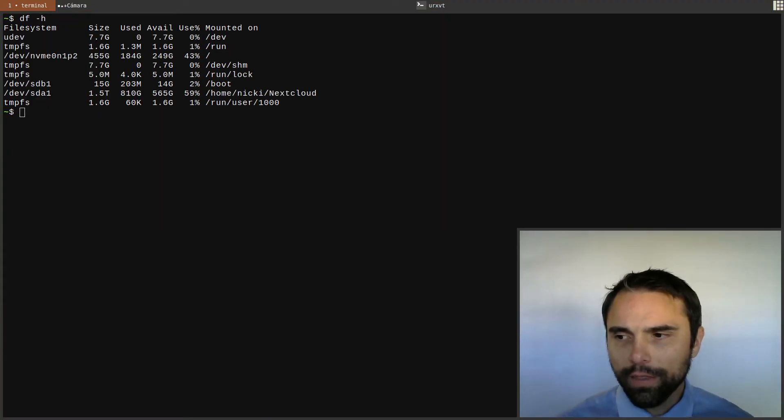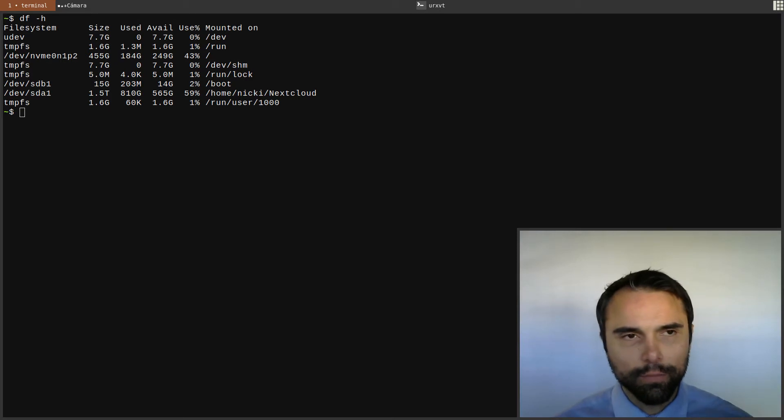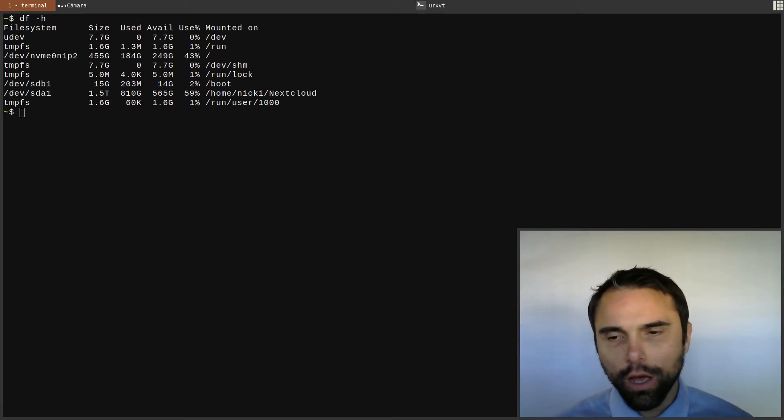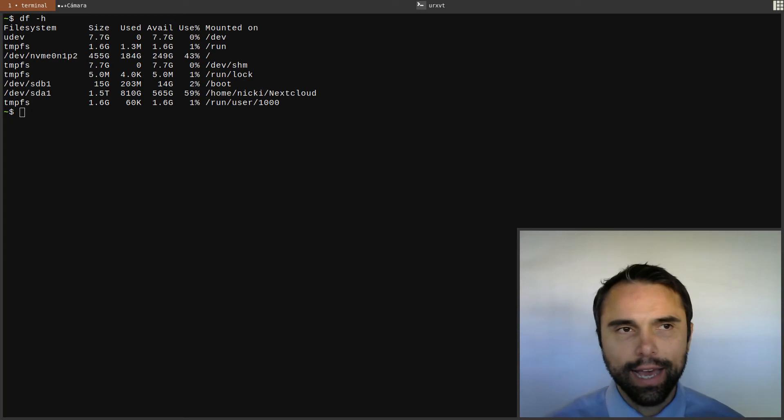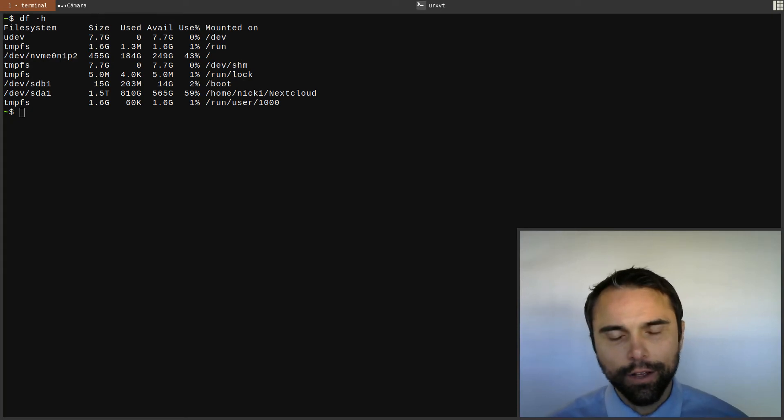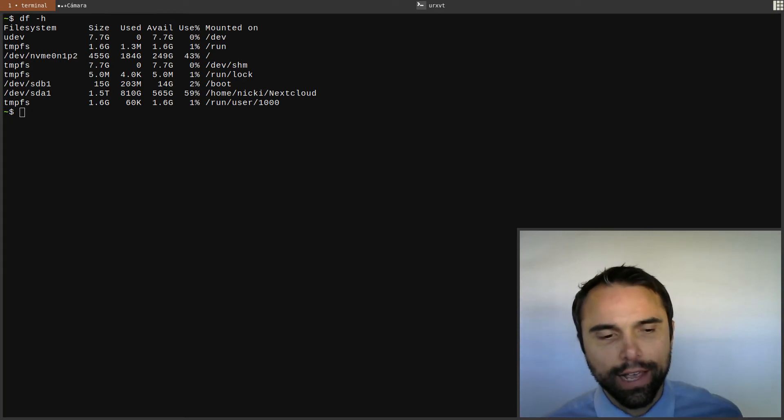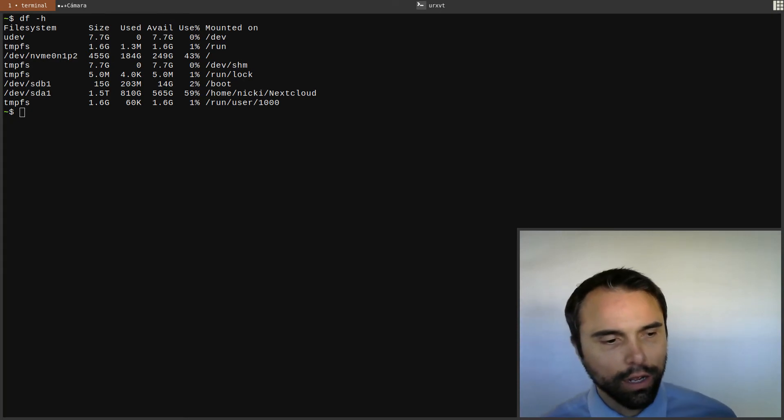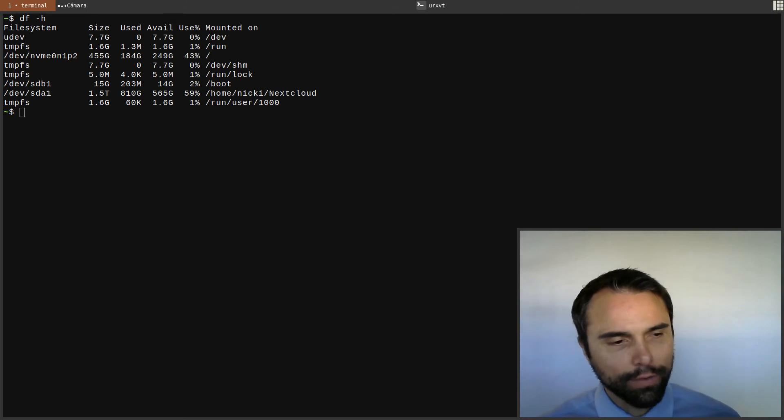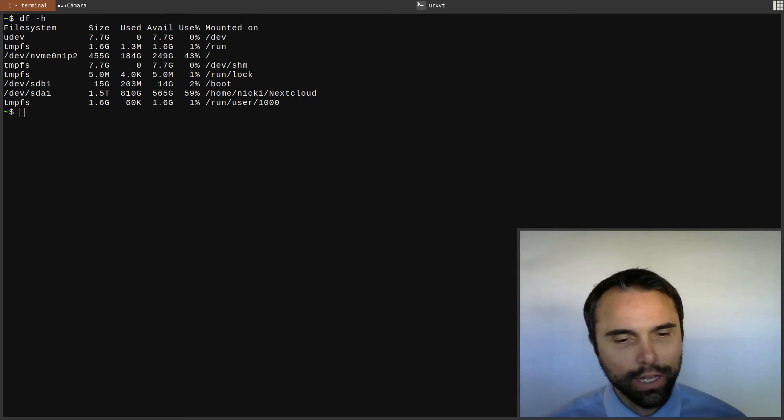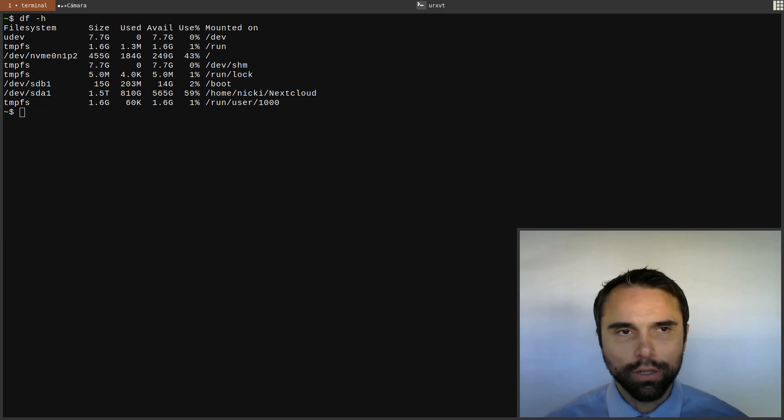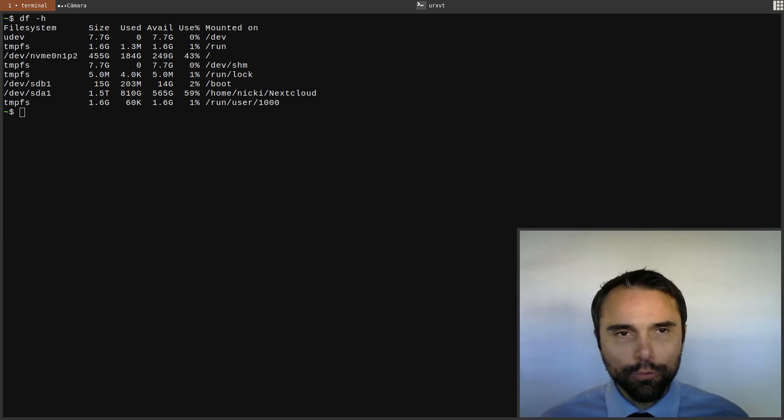One thing I failed to mention is that my NVMe was a clone of that SATA SSD, the previous SATA SSD. I just used dd to clone it and then I expanded the file system in gparted. I'm very happy to have my new hard drive in place.